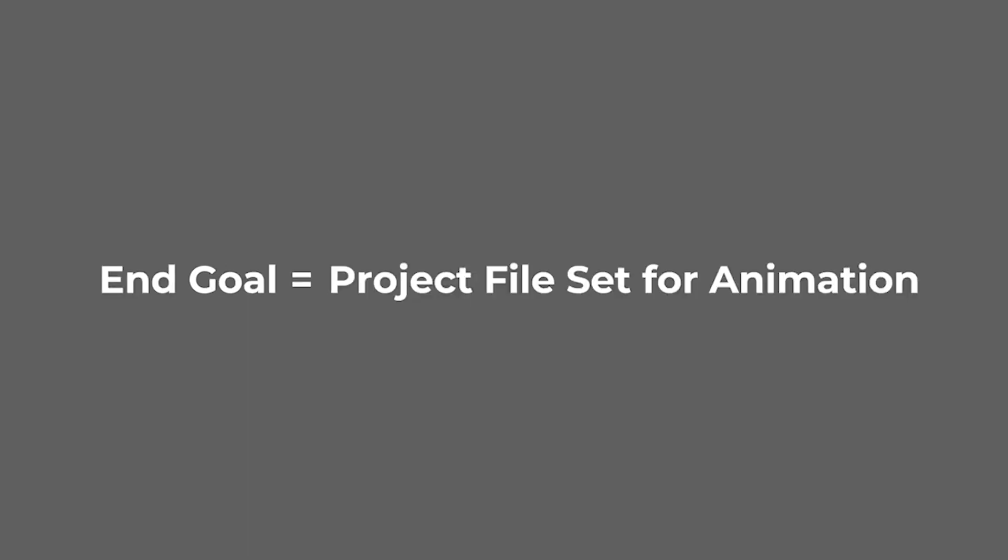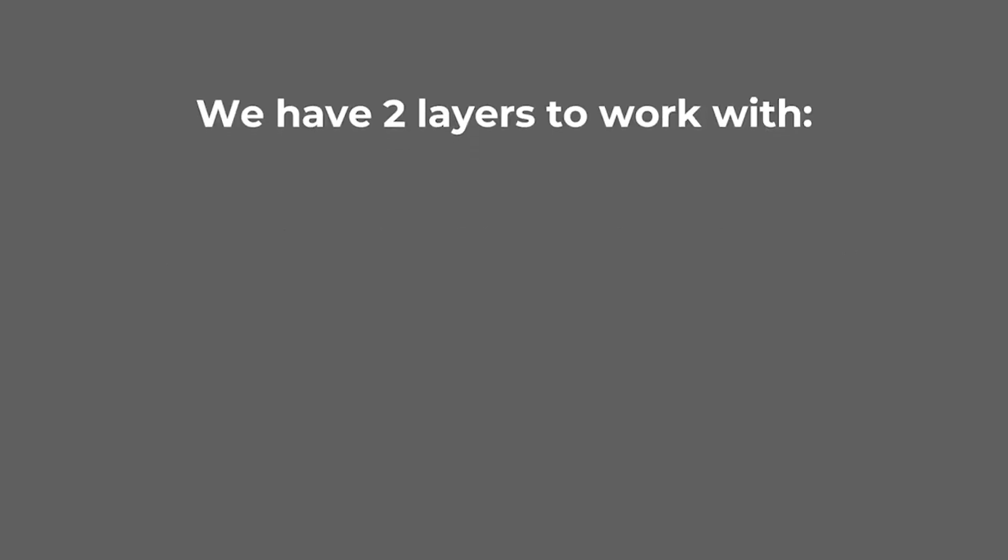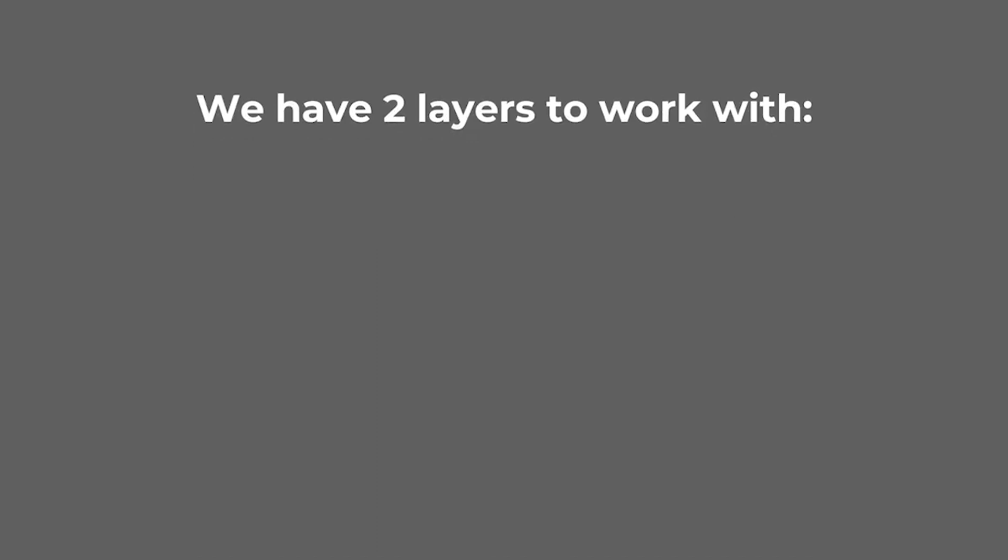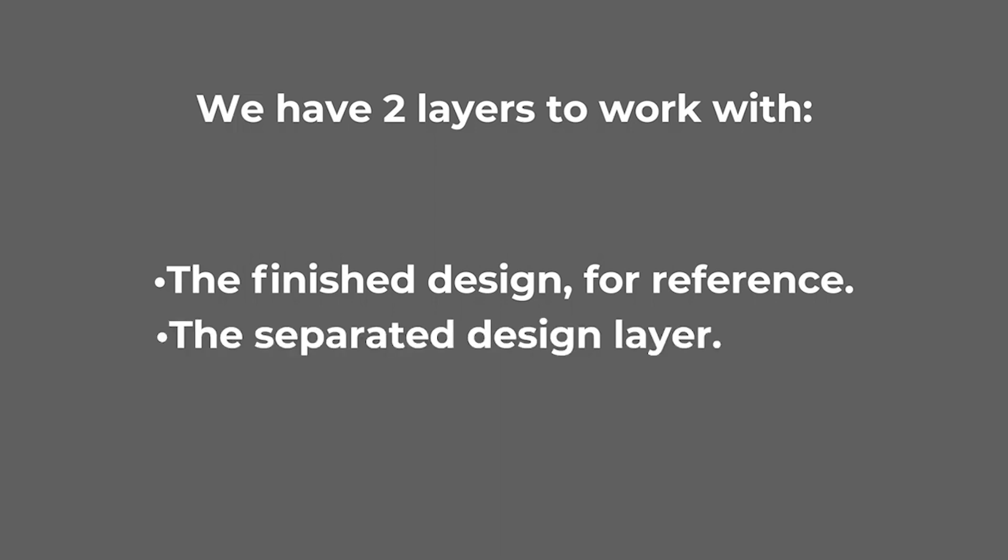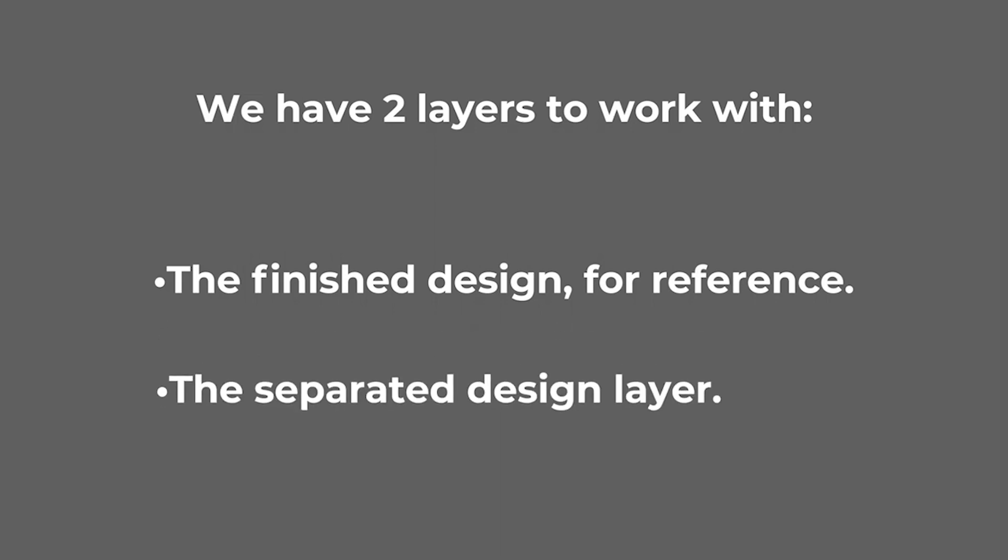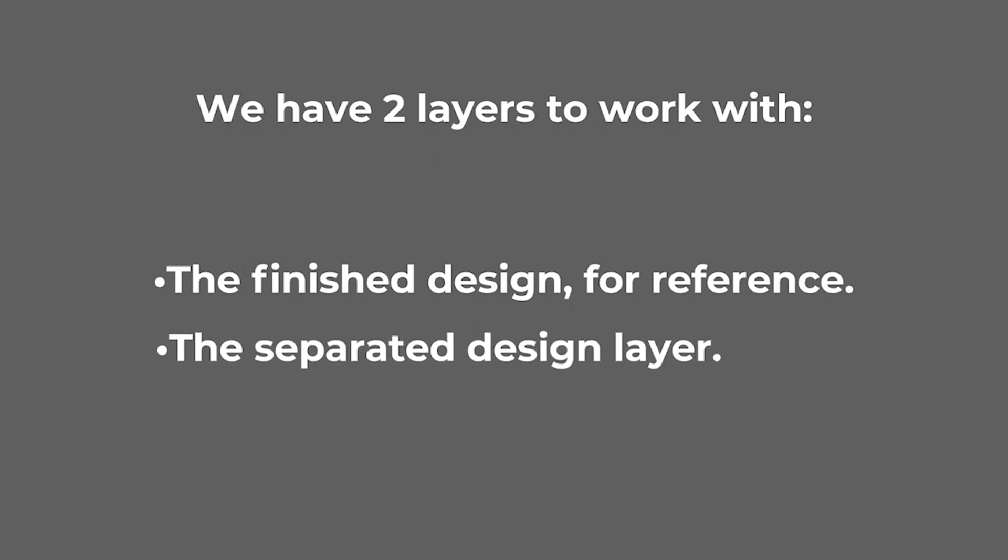The end goal here is to get the project file all set up for animation. Right now, as it stands, we have two layers to work with. A layer of the finished design with a background as a reference to see where we need everything to go, and a layer with a transparent background with all the assets separated out so that none of them are touching.